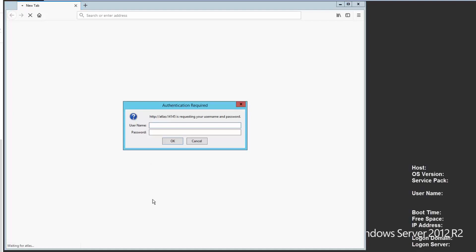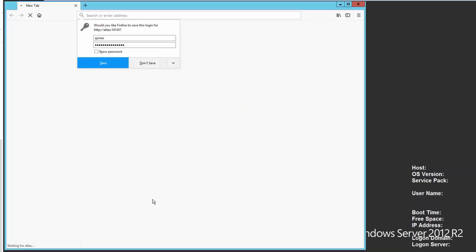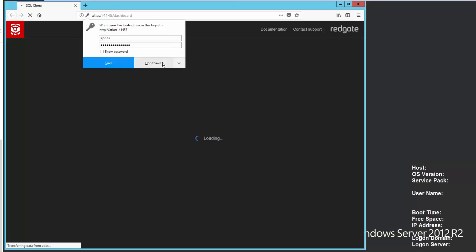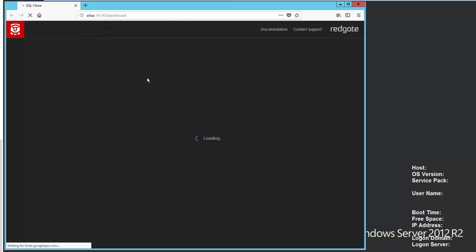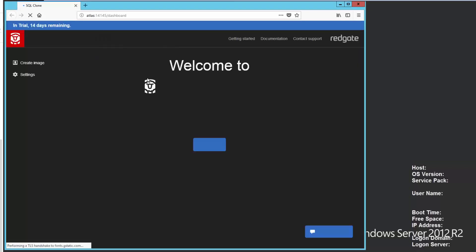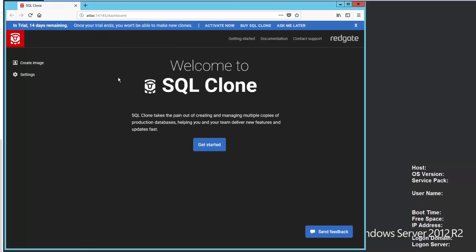The install completes fairly quickly, as you can see right there. And now the SQL clone web server is asking me to authenticate myself. So let's do that. I'll use my account and connect. And we won't save that here.